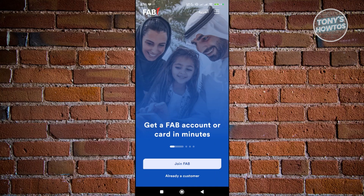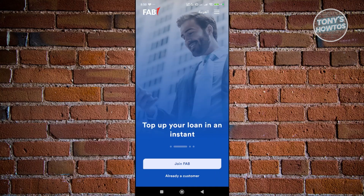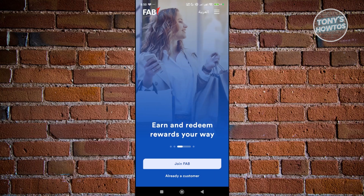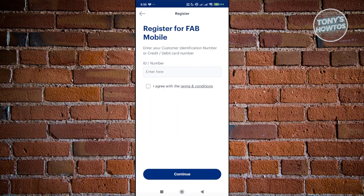If you're already a customer and just need to register your mobile banking, click on Already a Customer. From there, enter the ID or identification number for your account and click Continue. You'll also need to agree to their terms and conditions. Once you provide all the details, it will ask you to verify yourself with some questions about your account. Complete the on-screen steps and you should be good to go.